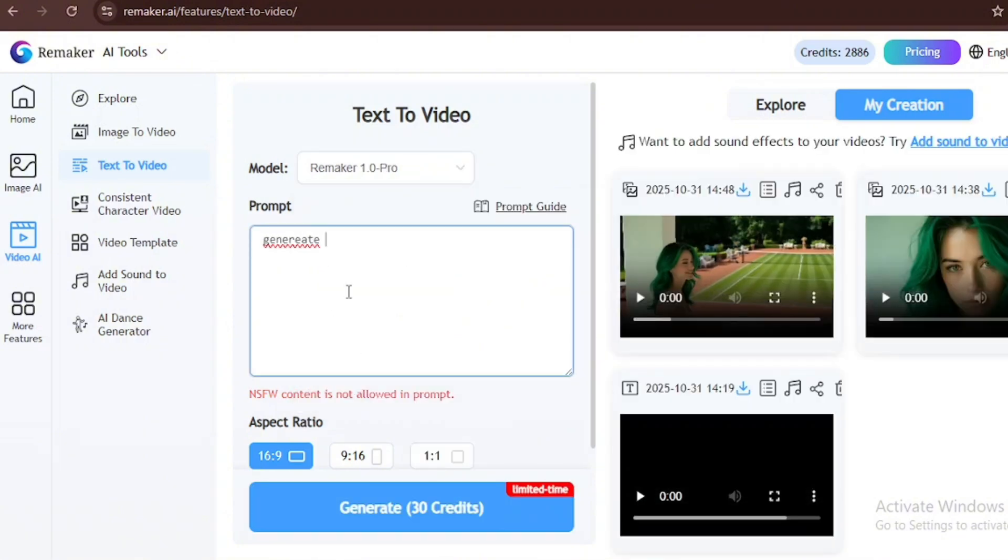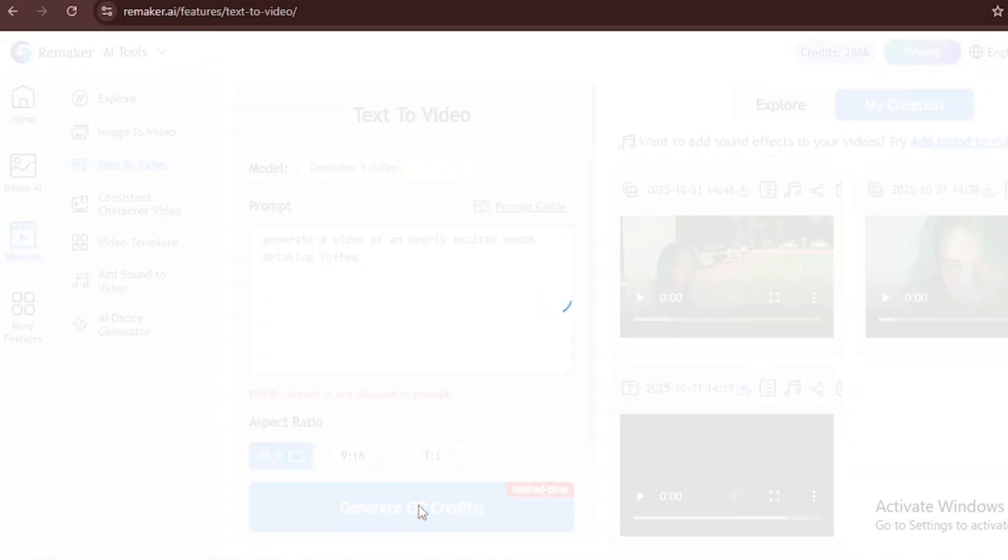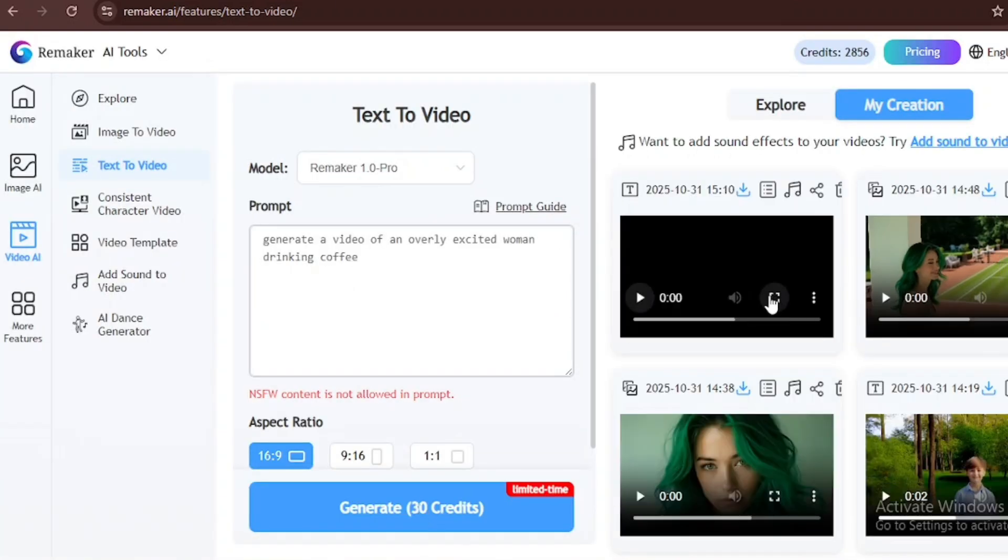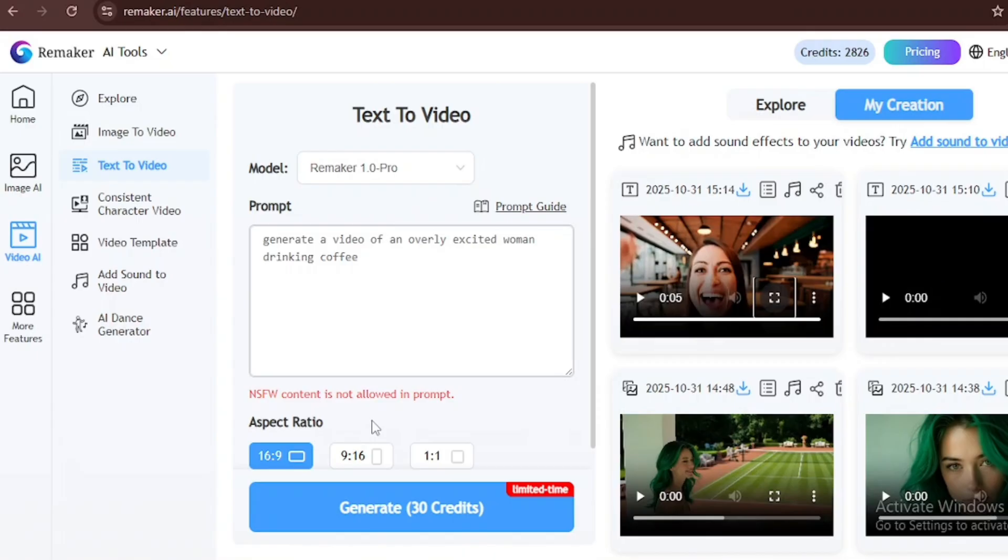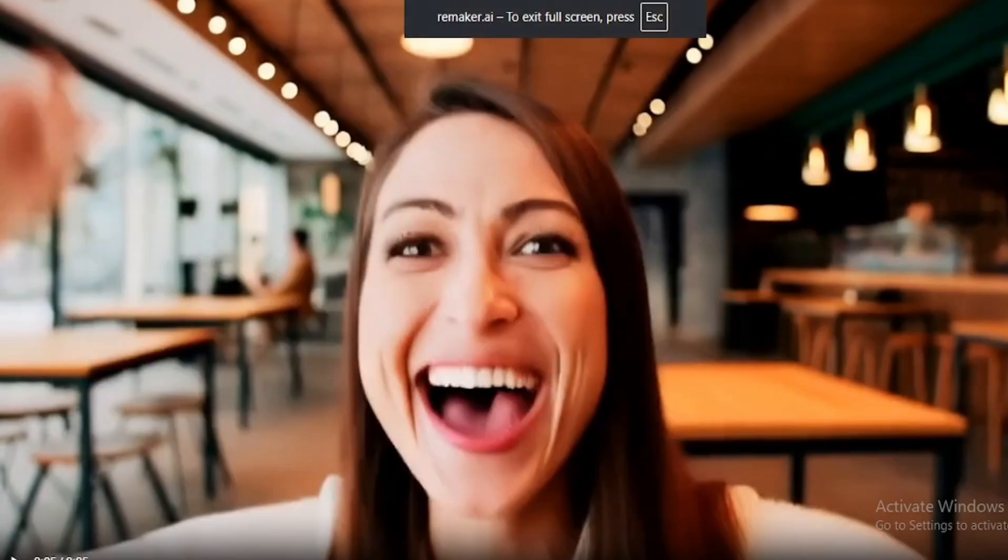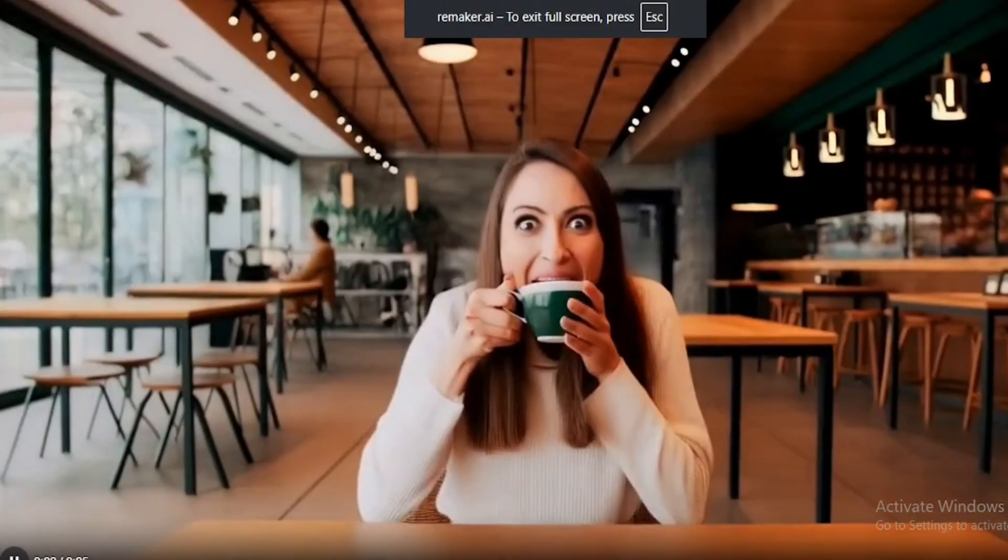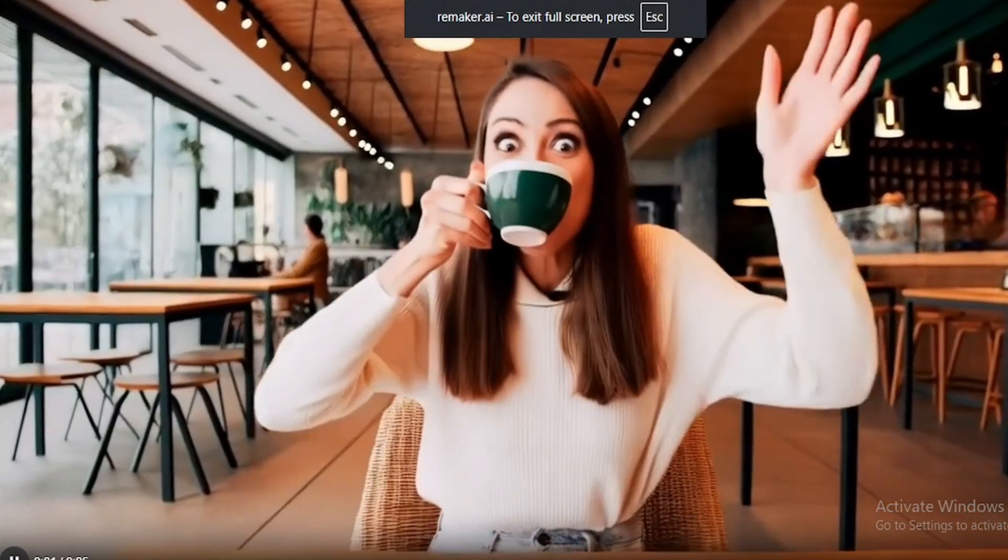We're just going to write, generate a video of an overly excited woman sipping a coffee. Now we click on Generate, using the 16 to 9 aspect ratio. After the generation was done, the video came out clear with no glitches or distortions.